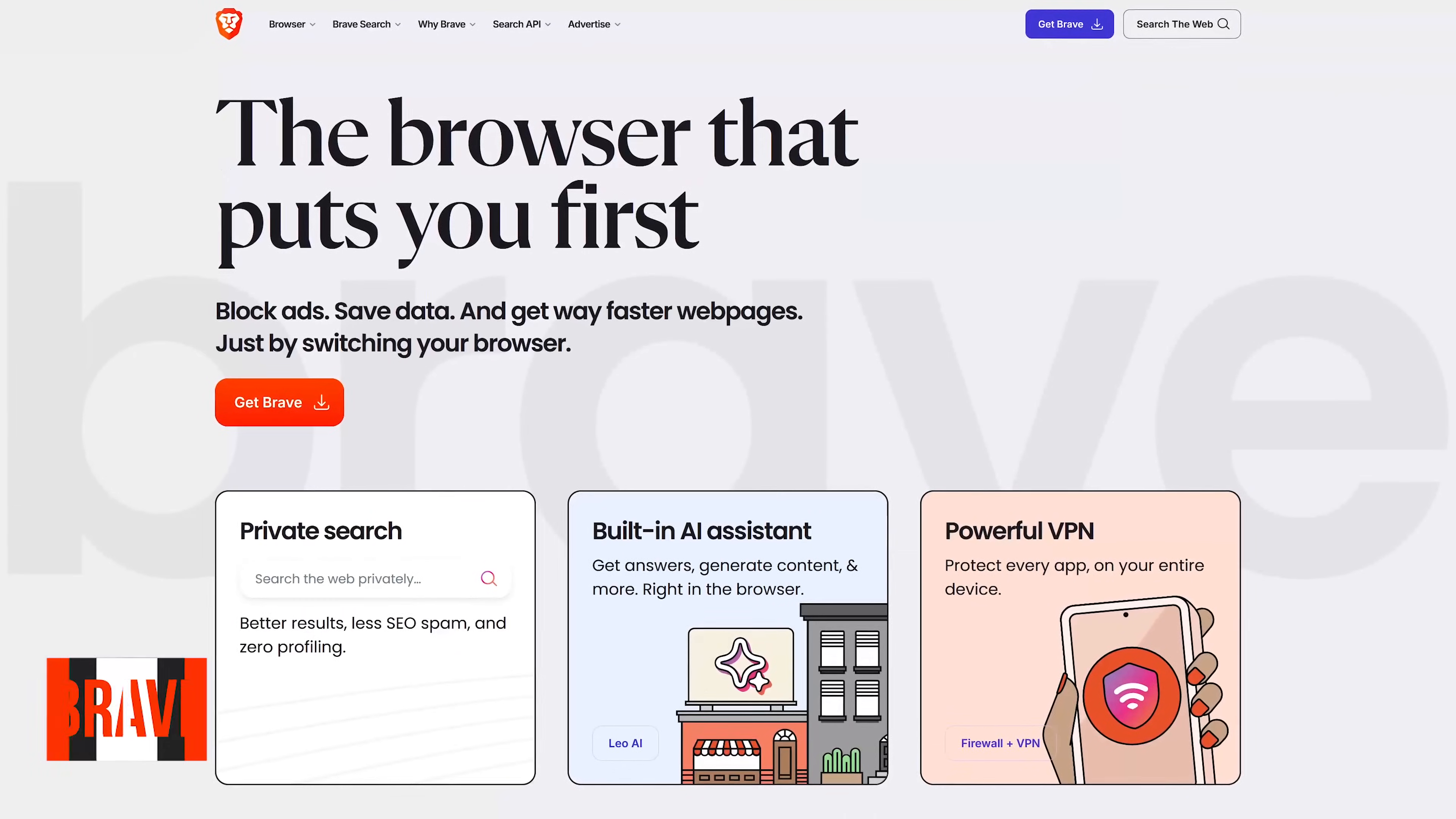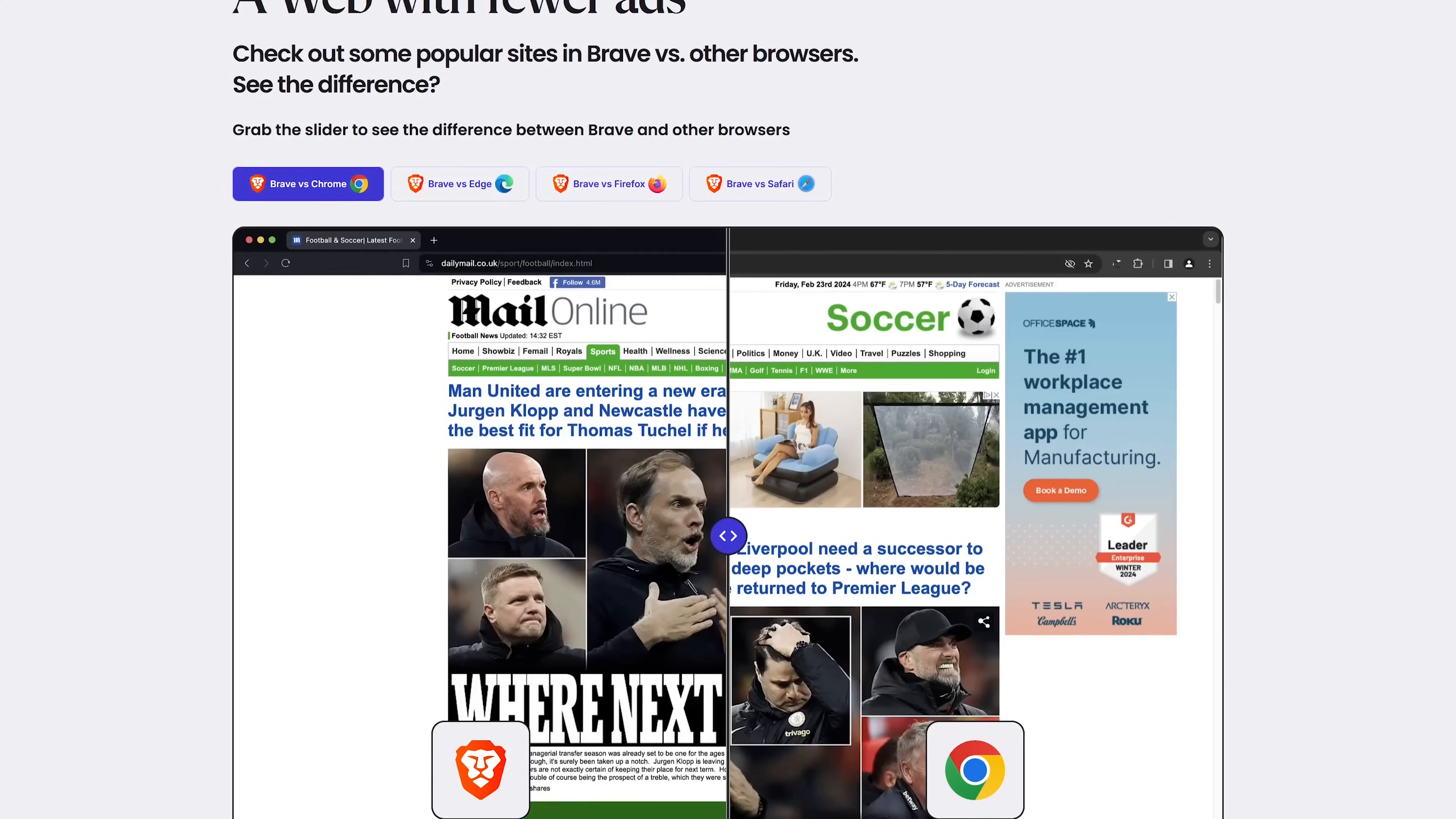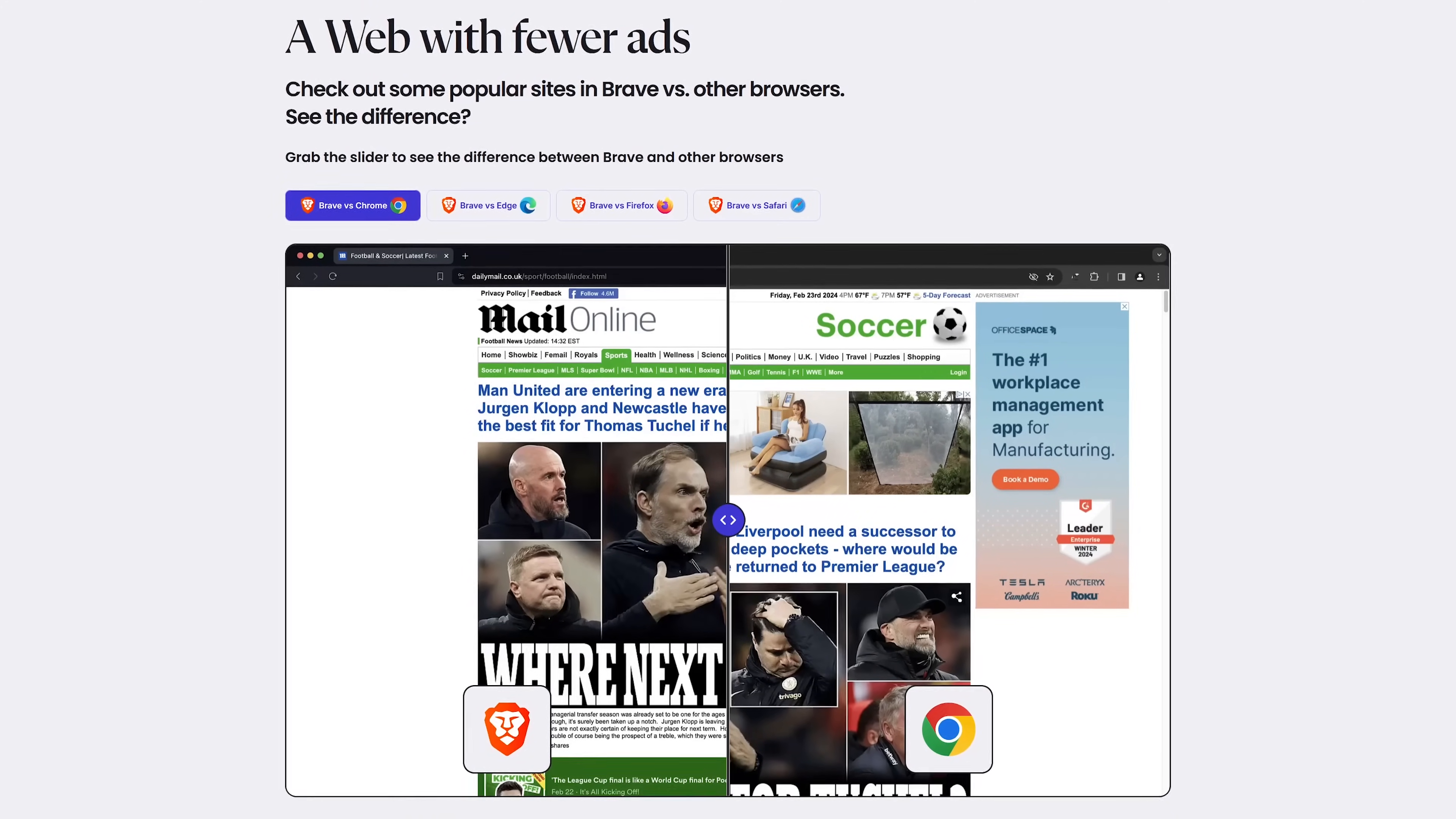Up next, coming in at number four, is the privacy-focused Brave web browser. This open-source browser is based on Chromium, giving you the ability to add extensions from the Chrome Web Store for added flexibility. By default, it blocks third-party trackers and ads on all websites, allowing web pages to load faster with less distractions. But you'll still see some ads that are from Brave's ad platform. Brave also blocks those creepy cross-site cookies that follow you from site to site.